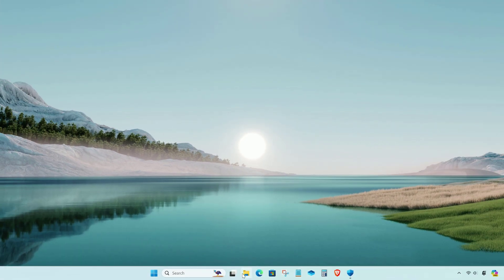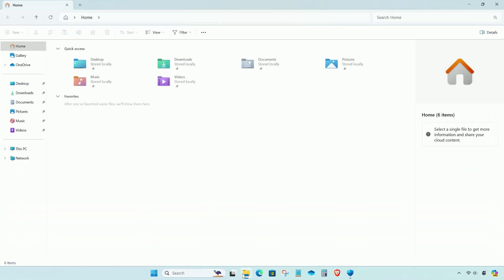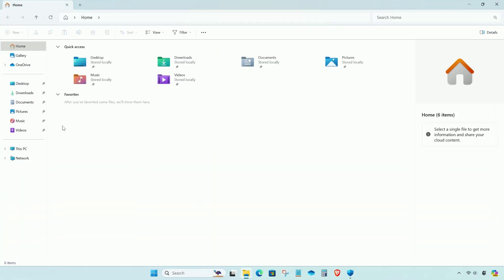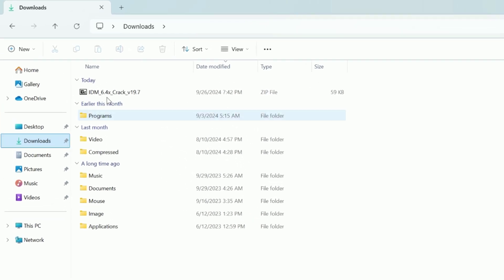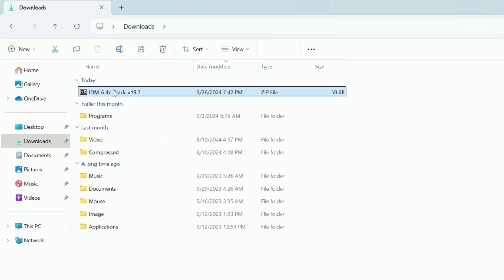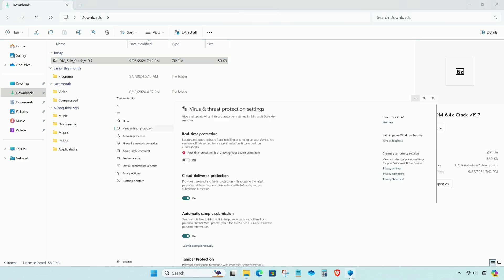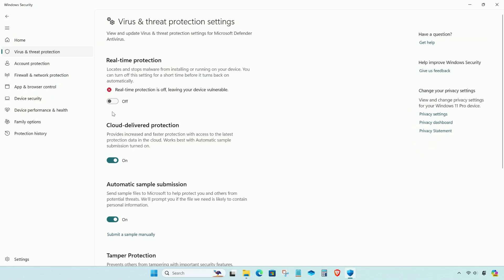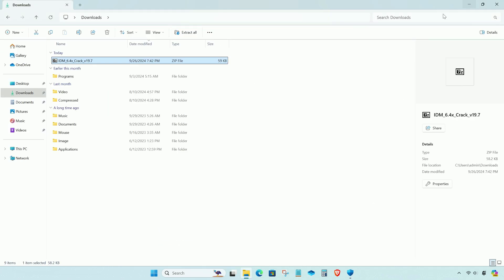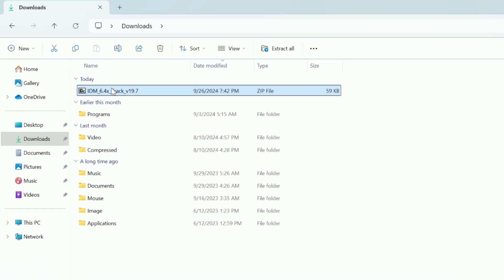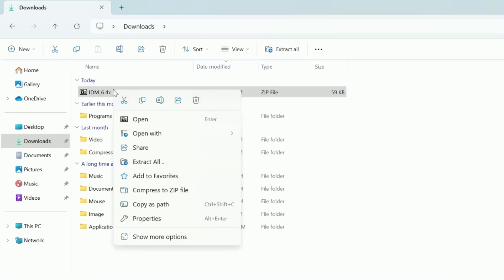Now go to the downloaded patch file. Before you extract the file, make sure the real-time protection is turned off from Microsoft Defender. Extract the patch file.